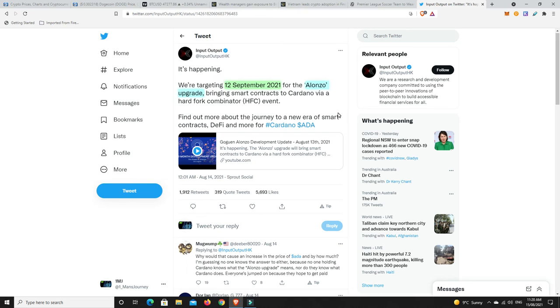We can only keep our fingers, toes and everything crossed that the 12th of September, it actually happens. Because there has been a lot of delays before, but I get the feeling like they're probably going to push this one out because it's just going to be so bullish. But we still have a little ways to go before we do finally get there. Interesting and I hope it really happens.